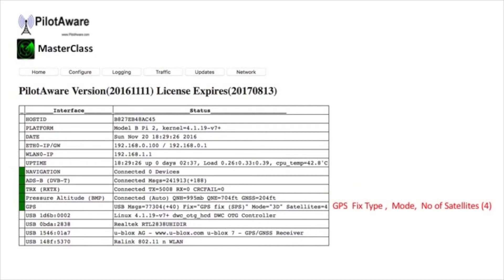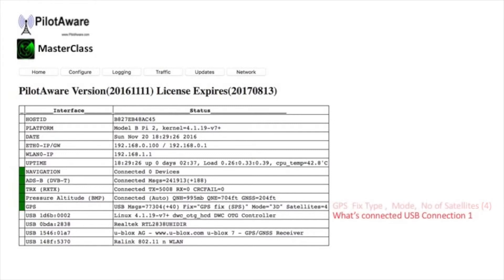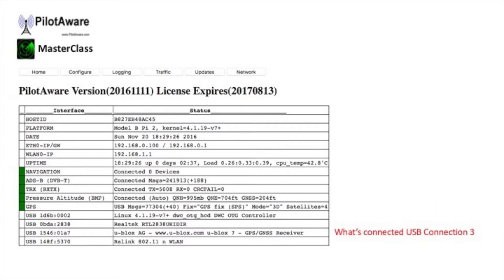Row 11 is very important, giving you the GPS information: the fix, the type and the mode. It also tells you how many satellites are being received, with a minimum of 5 being preferred. The next four rows tell you what's connected to each USB socket.